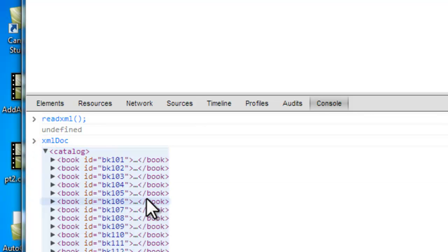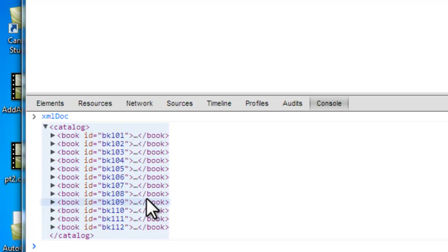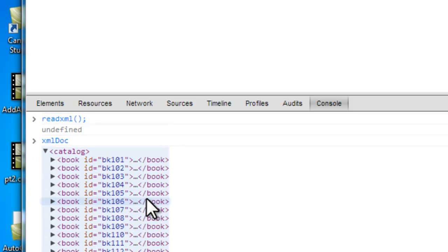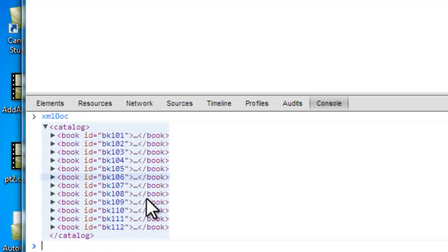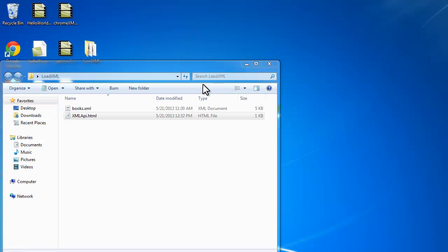And there you have it. You can see all of your XML data has been loaded from a file that's locally on your computer.